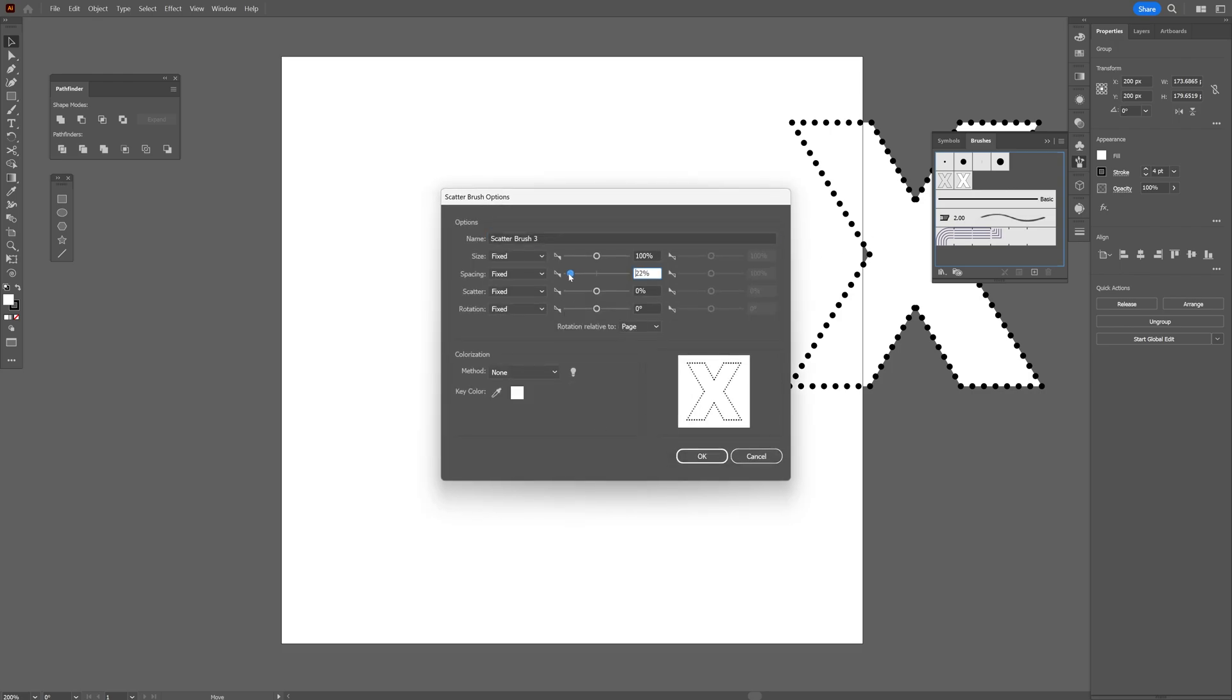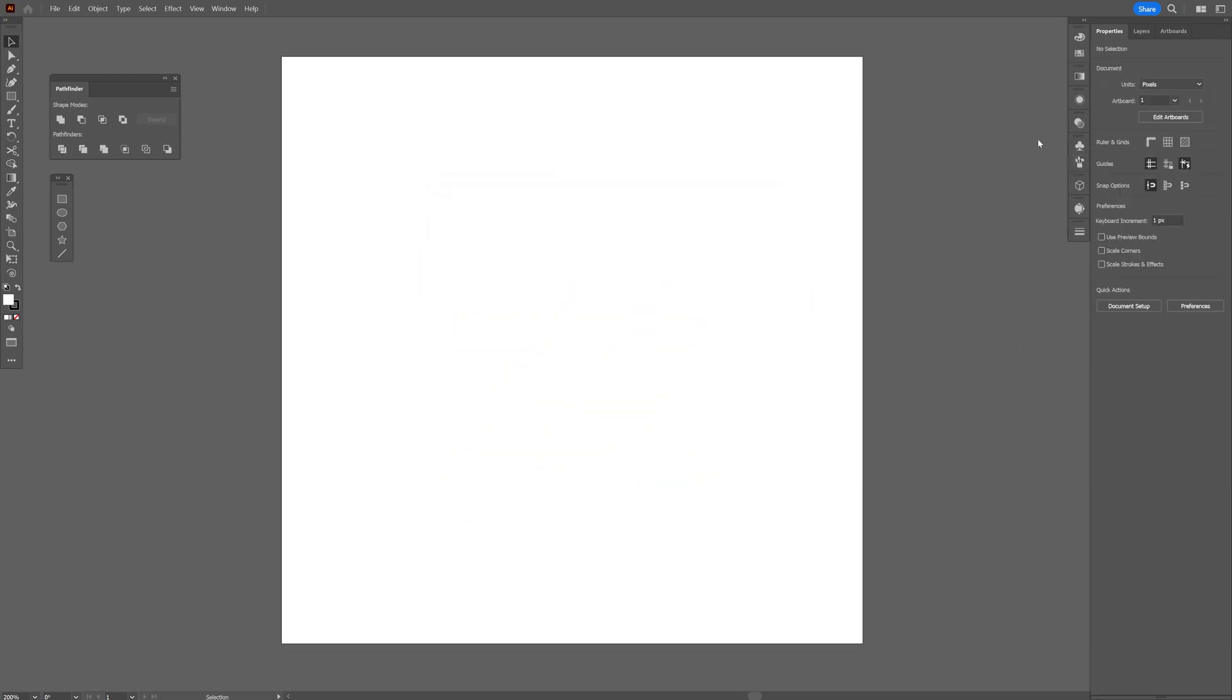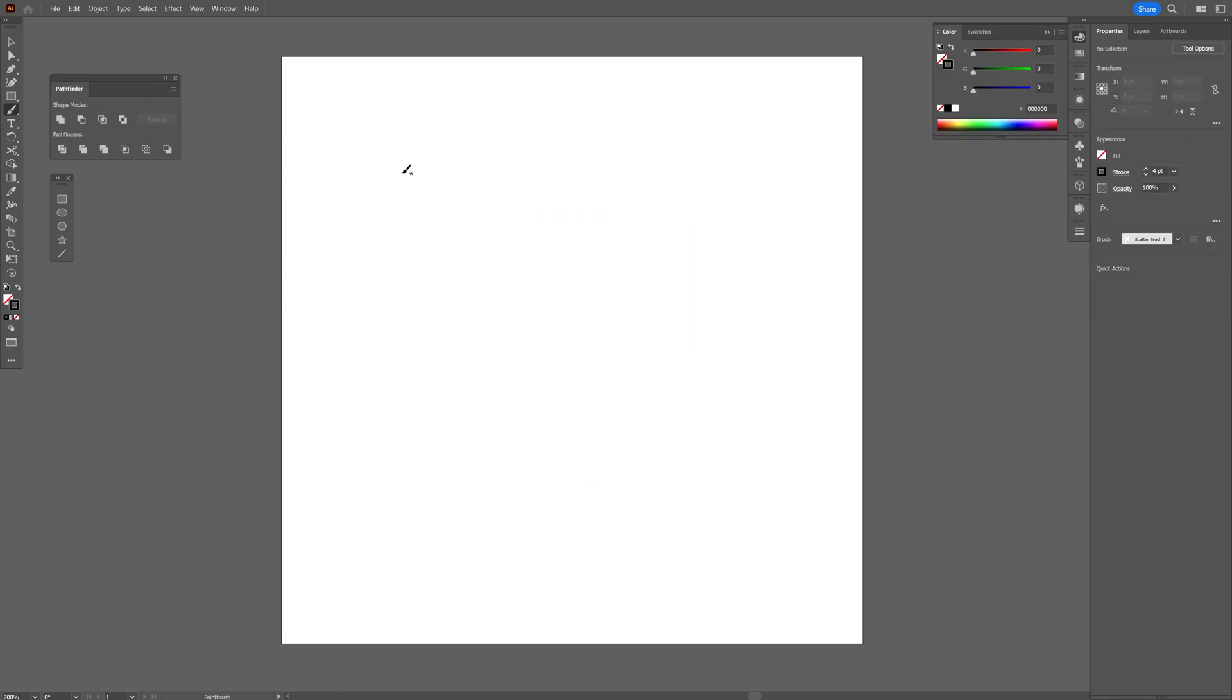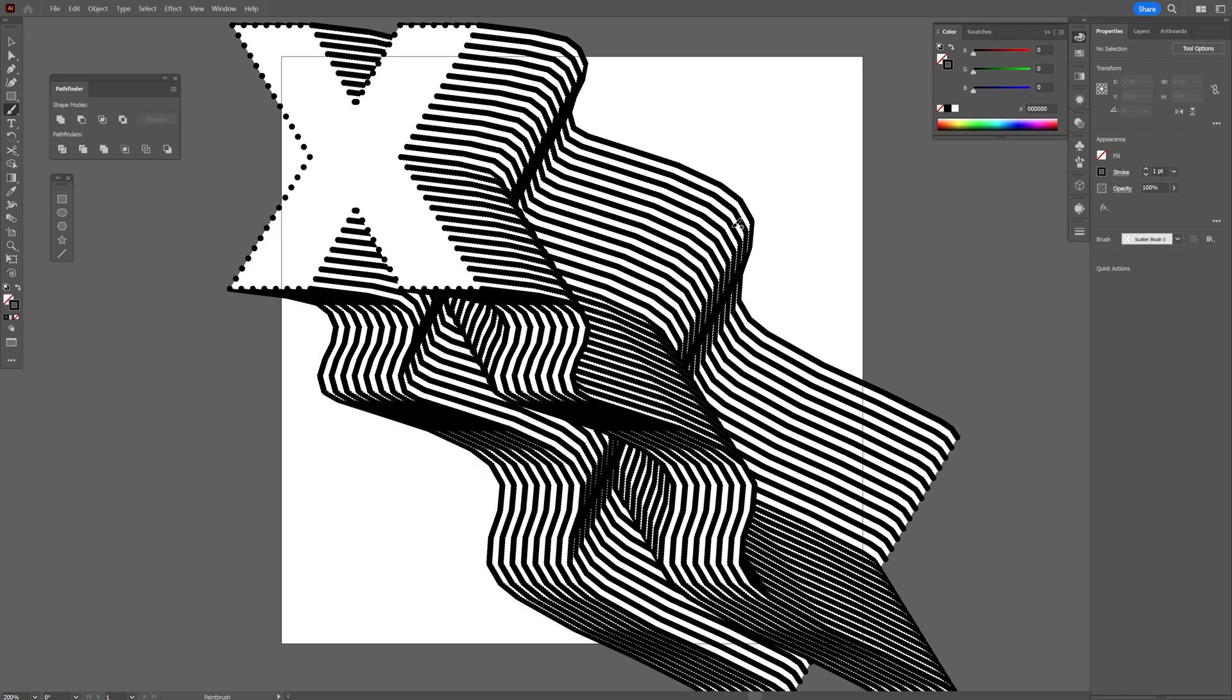We're gonna decrease the spacing to one percent so it's gonna create this blend effect. Let's click OK. I'm gonna select the brush tool, uncheck the fill, click on the stroke, and I'm gonna draw a line.